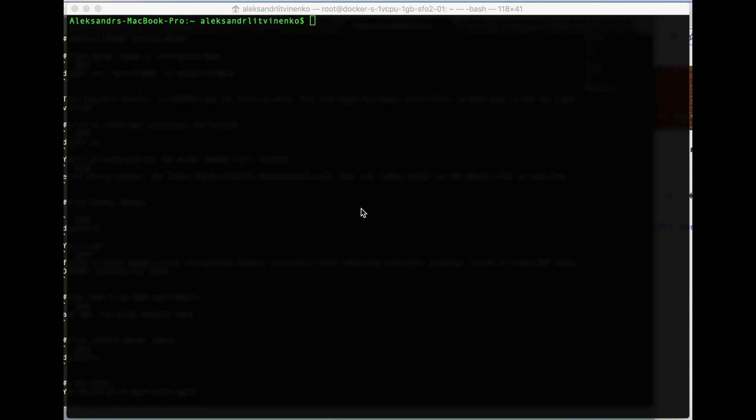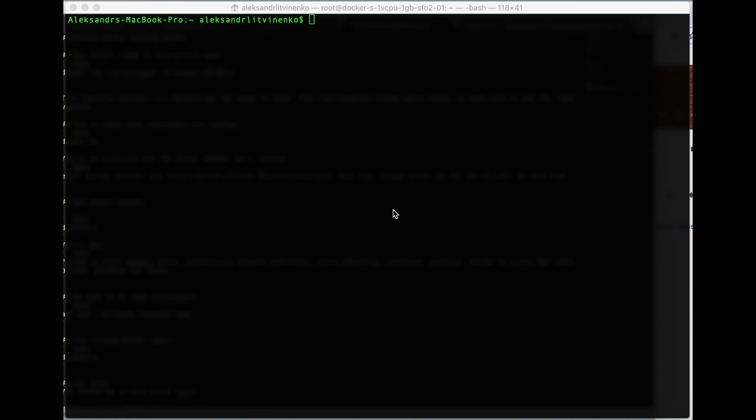Hi everybody, this is Alexander, and in this video I'm going to show you how to launch a Docker container inside a Docker container — the most convoluted way. First of all, you need to know that there is already a pre-existing official Docker image which allows you to do so, but for some strange reason this solution isn't working the right way. In this video I'm going to show you how to launch Docker inside Docker the proper way.